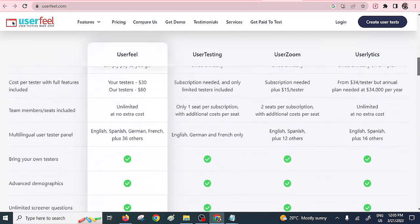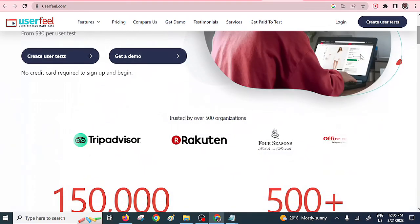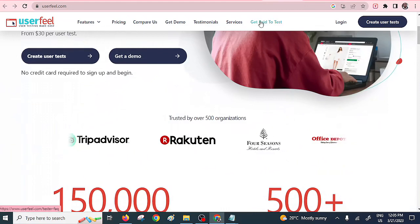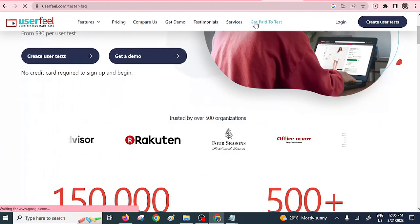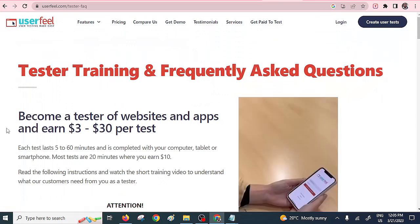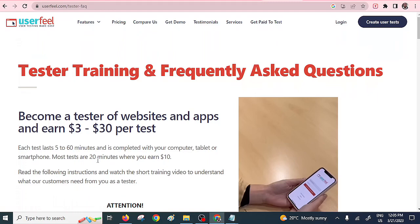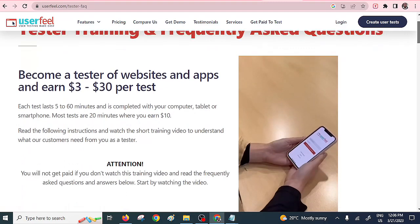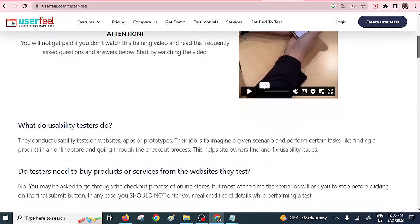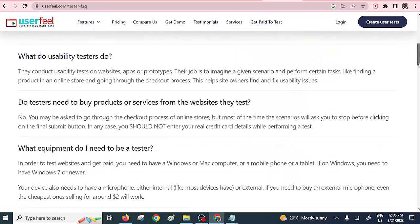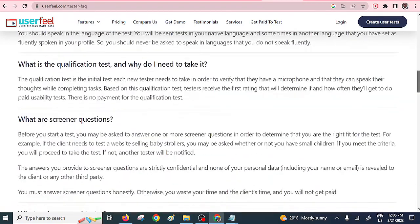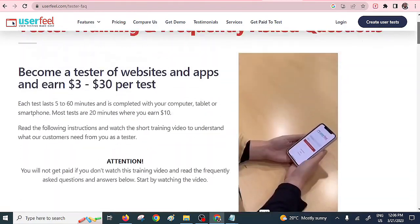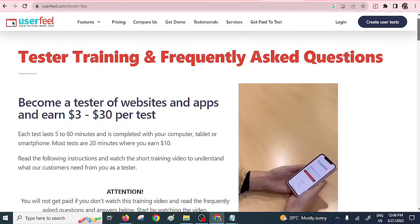Each test lasts for five to sixty minutes and is completed with your computer, tablet, or smartphone. Some even last up to twenty minutes, so you can earn around ten dollars. You need to go through the particular training videos that they provide there. Check out this particular app.